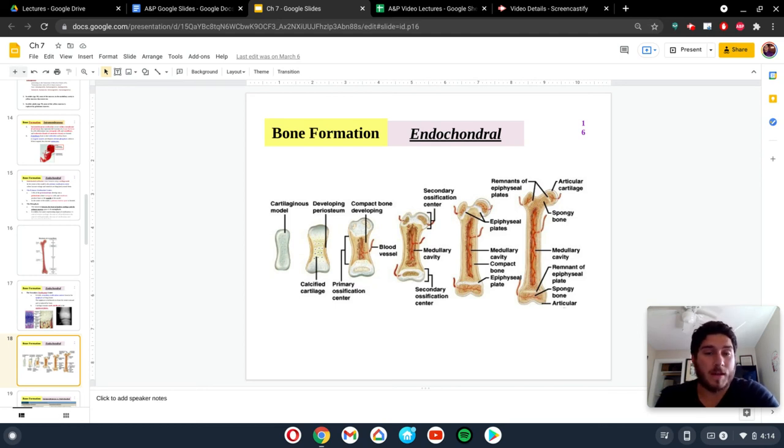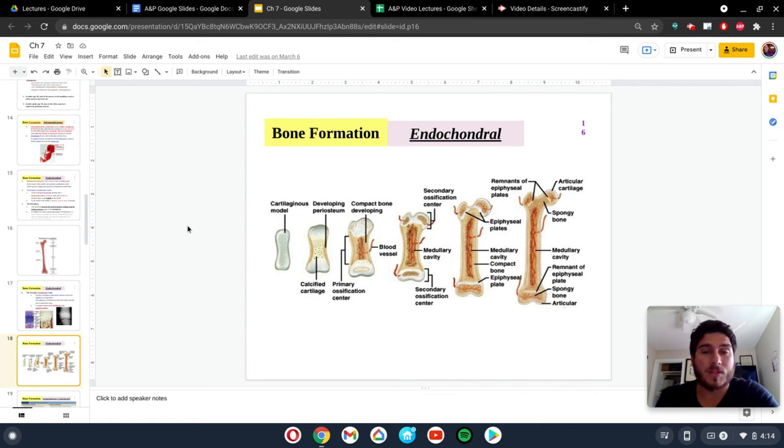If you have any questions on endochondral ossification, please let me know.